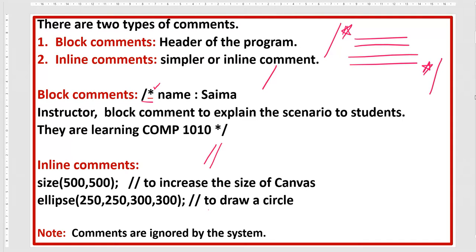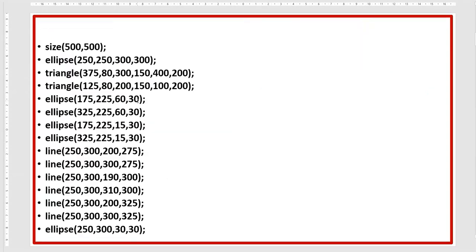While the inline comment uses two forward slashes. I have made a simple example: the size is 500 by 500, then one ellipse, then two triangles. Now if I ask what type of programming this is and what I am going to make with this code...